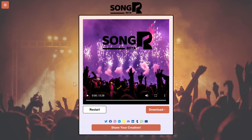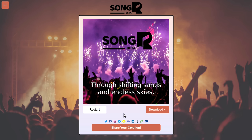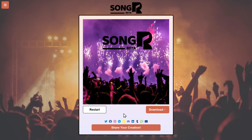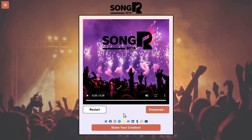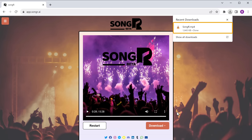And there you go — we've got a song. It's simple as that. If you're not satisfied with the output, you can ask the tool to regenerate the song by clicking here and you'll get another version of the song. If you want to download it, just click here, select the format you want, and it'll be saved to your computer.